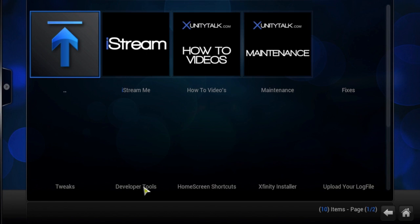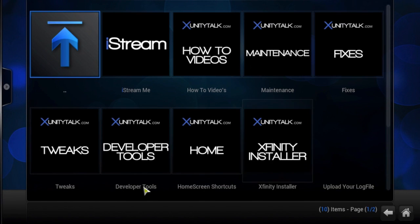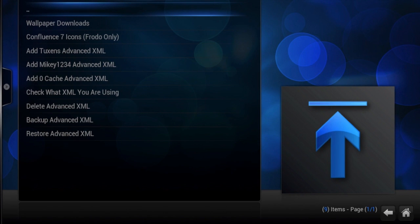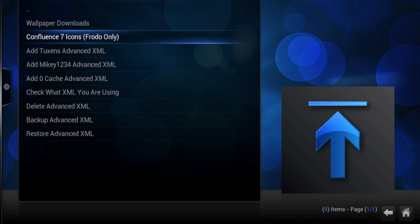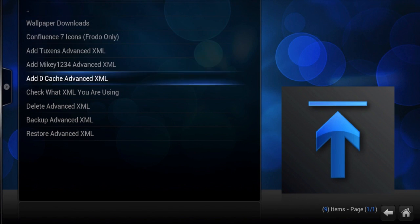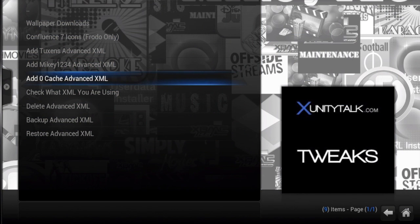Now you want to go to where it says tweaks and click on advanced cache. That one right there.